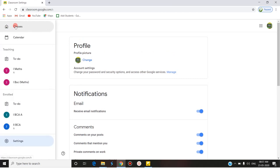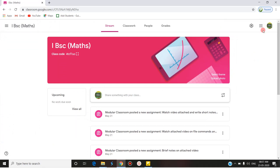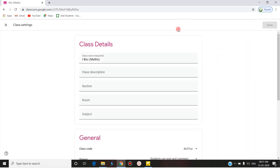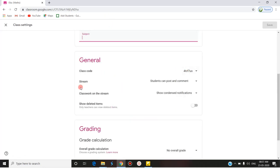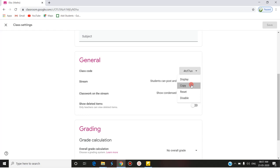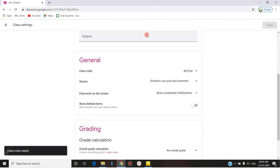Next, we can go to individual classes. Each particular class's settings can be handled by the Settings icon at the top right corner. Clicking on Settings lets you manage the class details: the name of the class, class description, section, room number, and subject. Under general details, you find the class code. The class code has four options: Display, Copy, Reset, and Disable. You can copy the code and share it via email or WhatsApp so that lateral entry students can join the class.